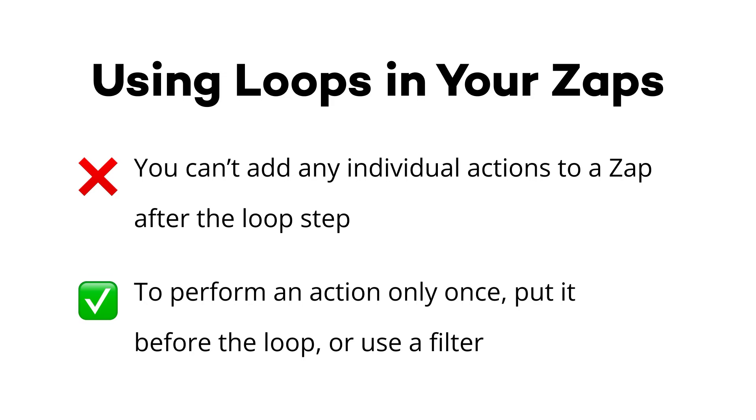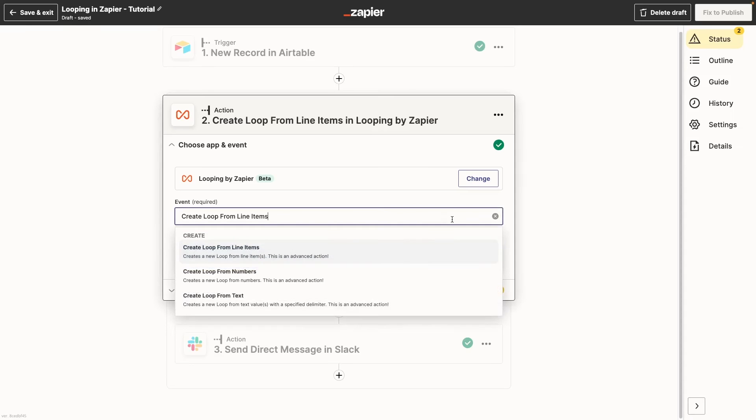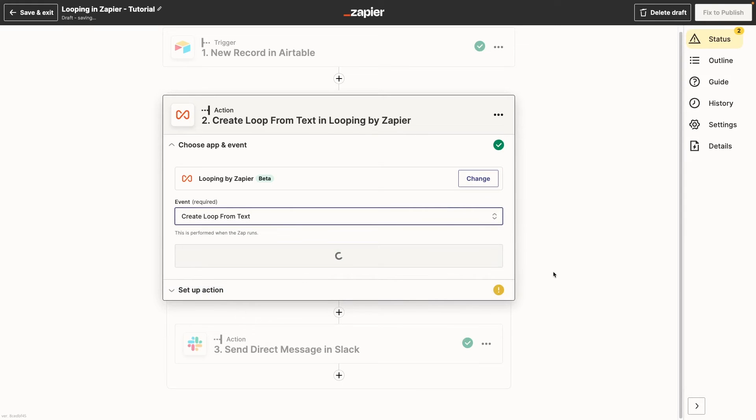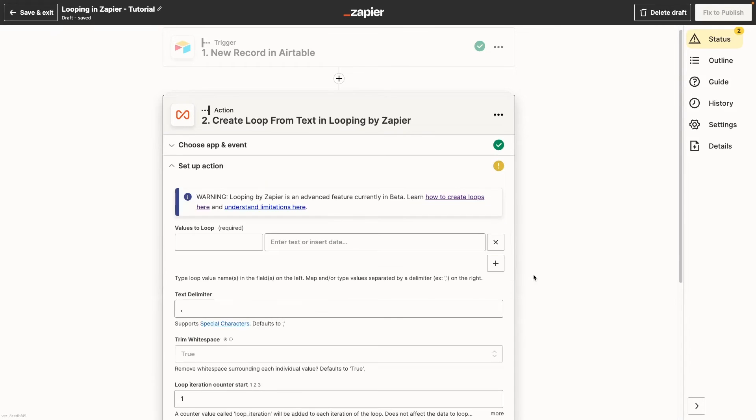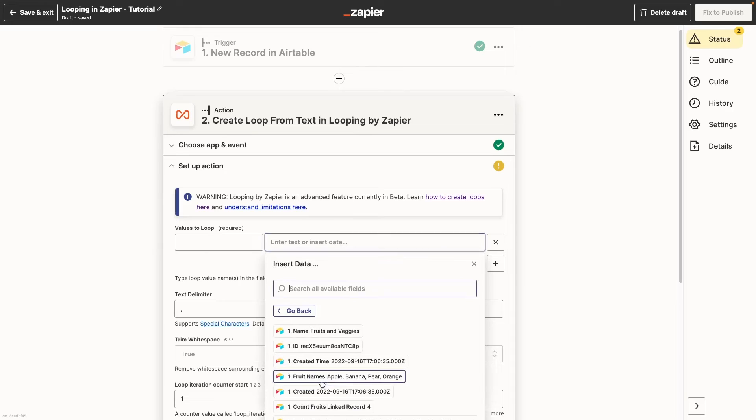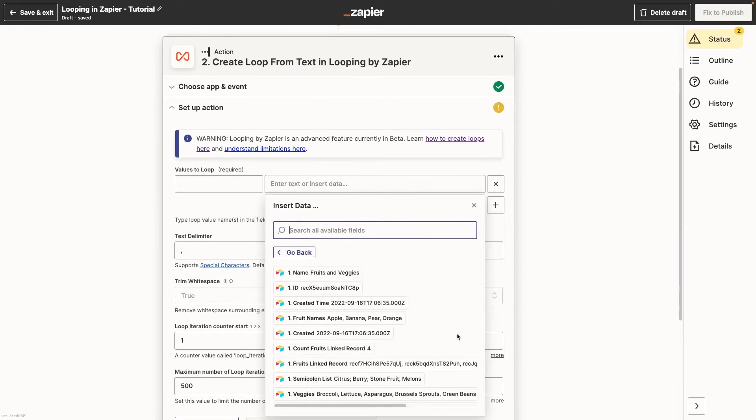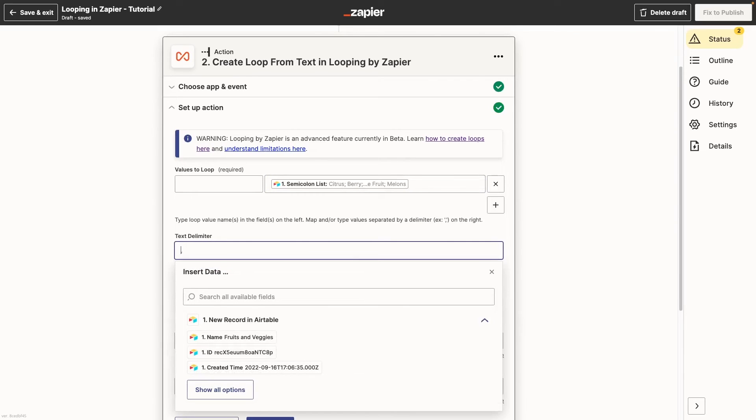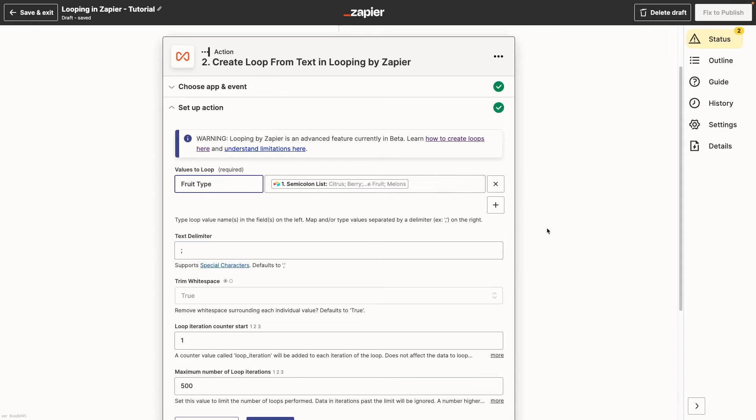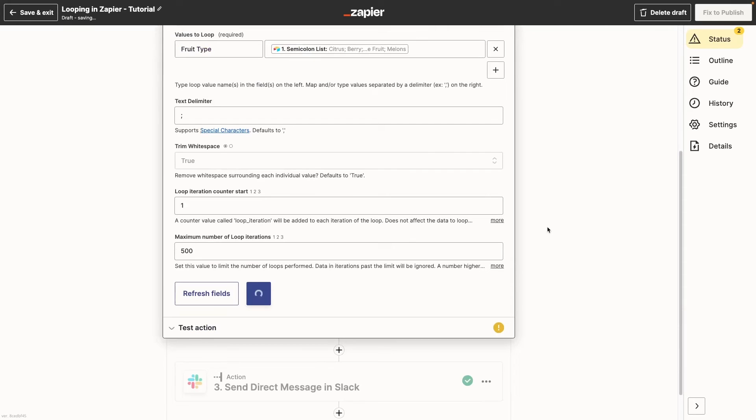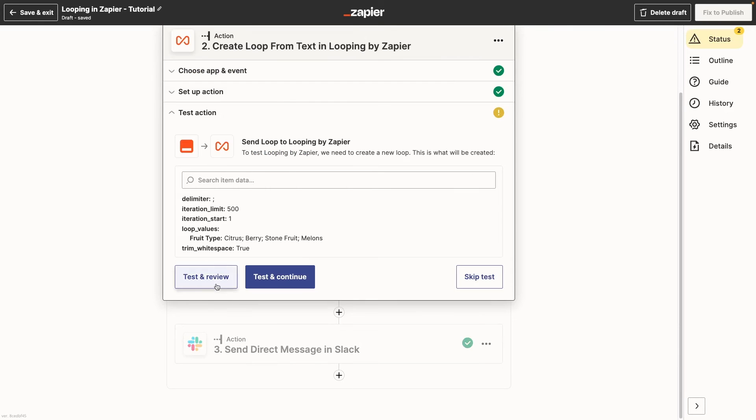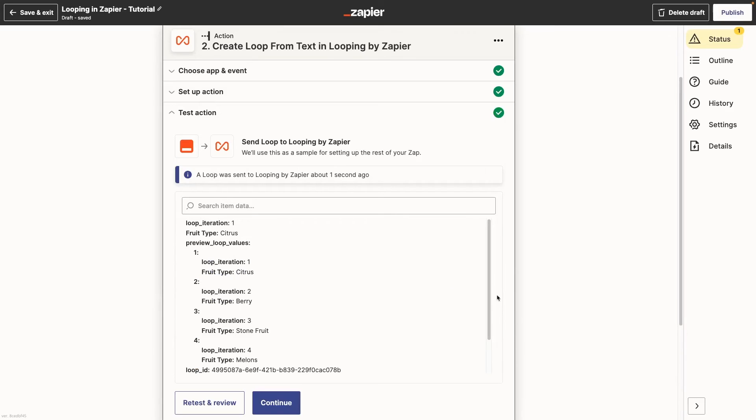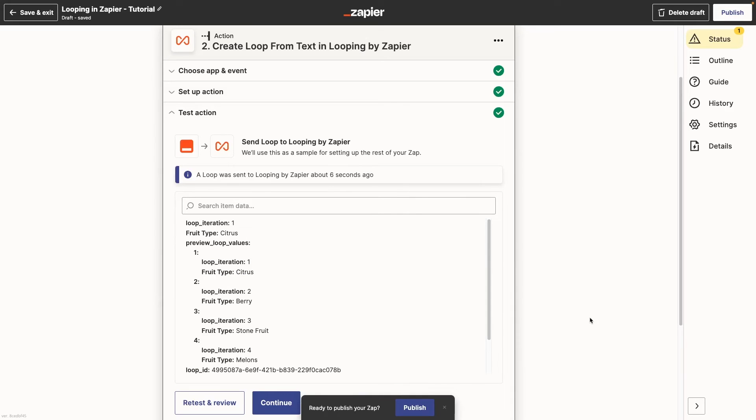Now let's take a quick look at the other options for creating a loop, text and numbers. Creating a loop from text is very similar to creating a loop from line items, but it lets you work with any list that's formatted as a piece of text. Your data doesn't have to be in an array. You just need to have items separated consistently, like with a comma or a semicolon. Enter that character into the text delimiter field and fill in all the other fields the same as before. Test the loop and you should see each item separated into its own loop iteration. Performing actions with this loop will work exactly the same as performing actions with the line item loop.